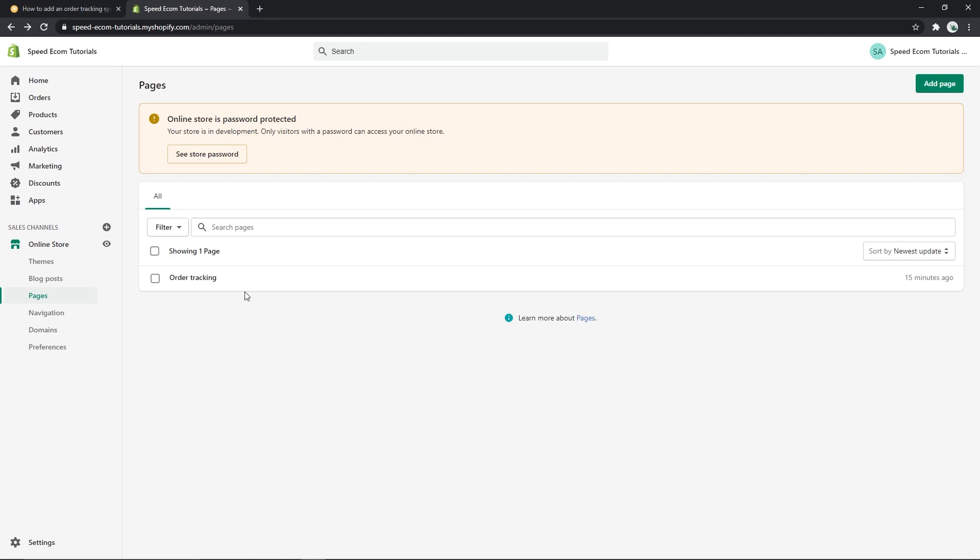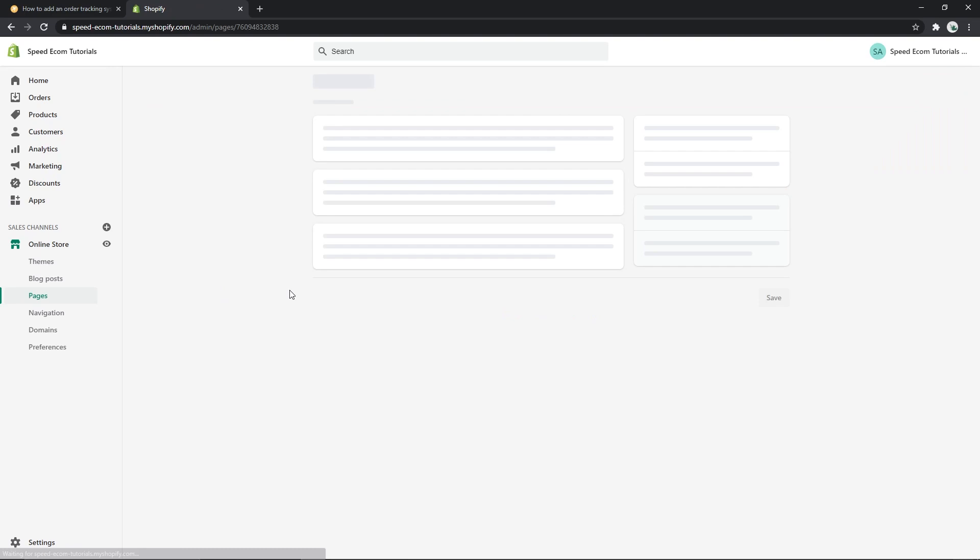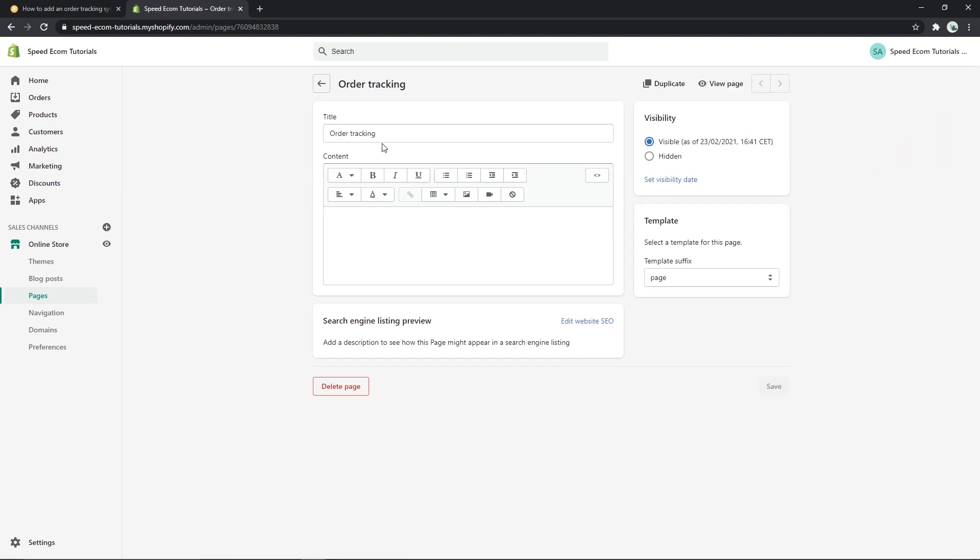You can see that I already have one, but if you don't, you just have to click add page. Once you're in the page, just add any type of title you prefer. I created an order tracking page, you can make track your order or whatever you prefer, there is no difference.